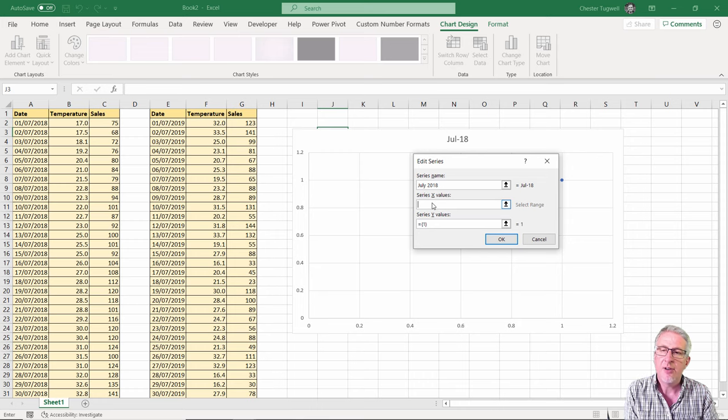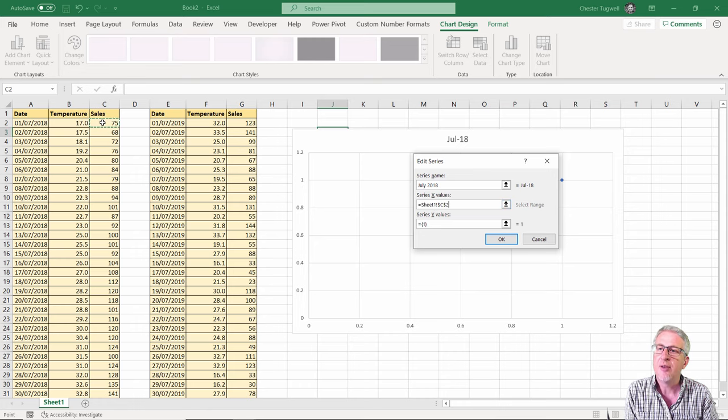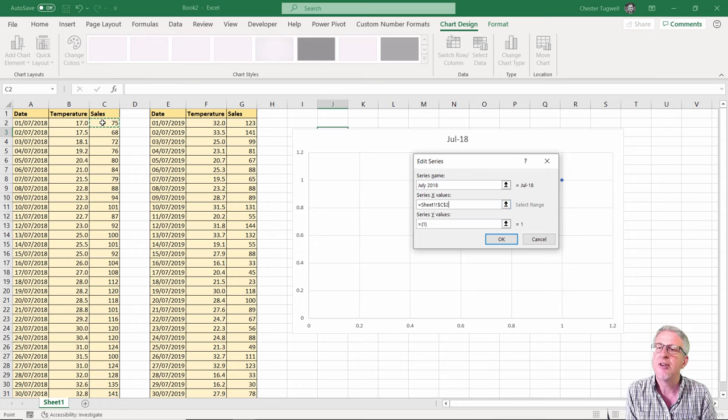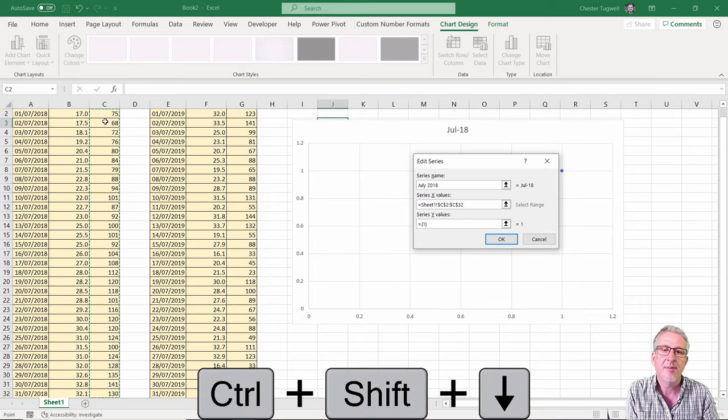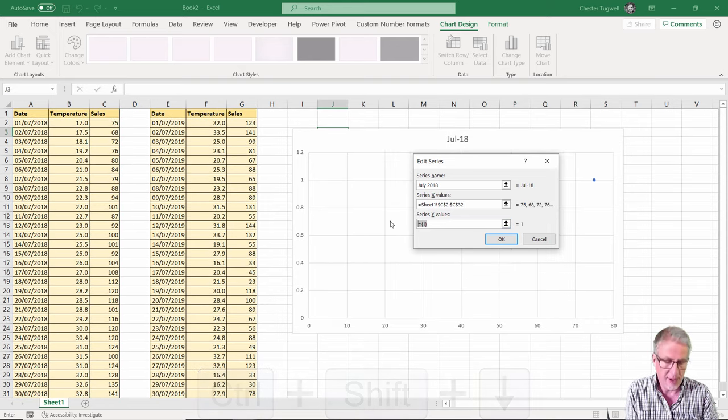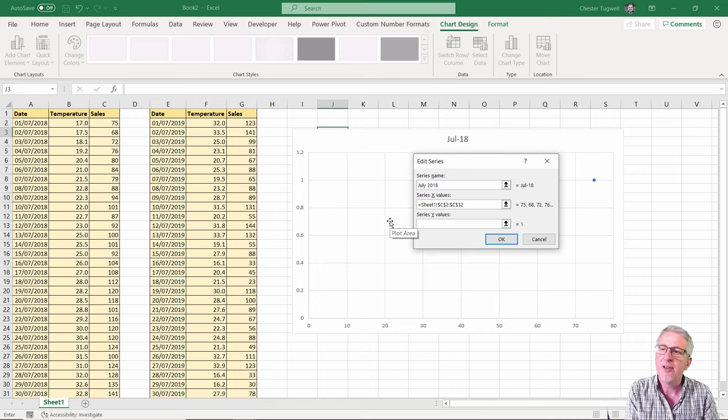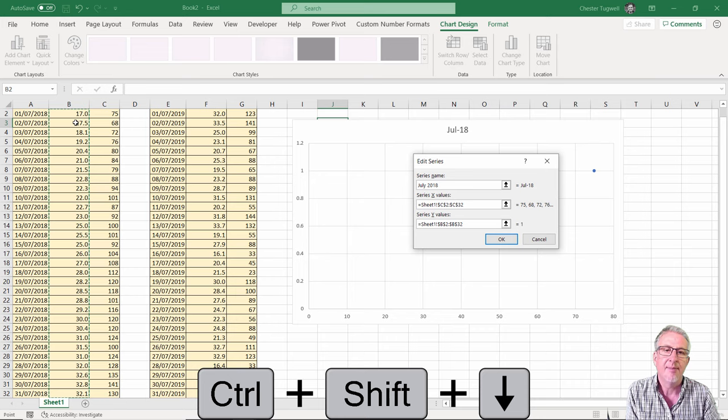Now the X values, the horizontal axis, I want the sales. So I'm going to select the sales amounts for 2018. It's Ctrl+Shift+Down arrow key to select down to the last consecutive value. Then for the Y values I want that to be the temperature, highest temperature on the day. So again Ctrl+Shift+Down arrow key.